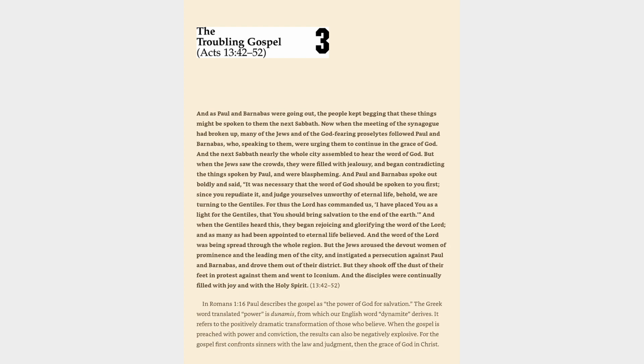And when the Gentiles heard this, they began rejoicing and glorifying the word of the Lord, and as many as had been appointed to eternal life believed. And the word of the Lord was being spread through the whole region. But the Jews aroused the devout women of prominence and the leading men of the city, and instigated a persecution against Paul and Barnabas, and drove them out of their district.